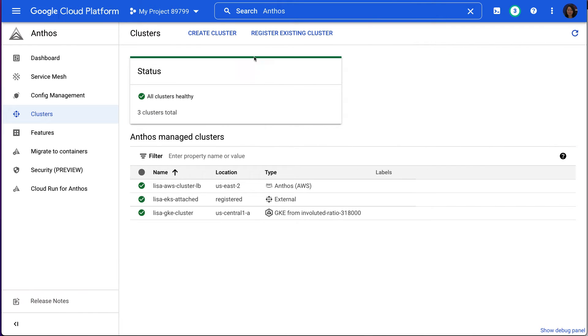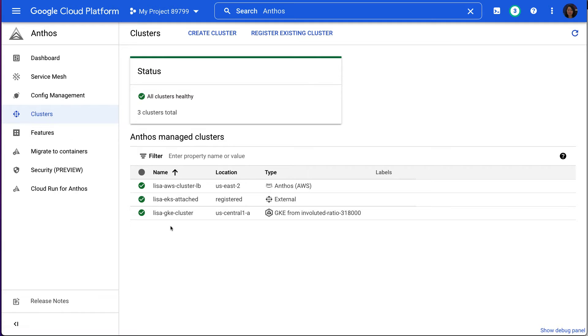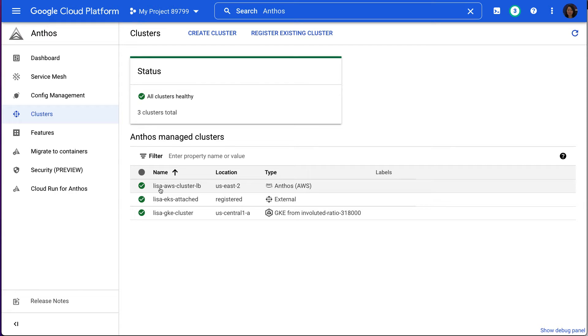First, let's navigate to the Anthos page via the Google Cloud console. I have set up three clusters as you can see here. One is Anthos GKE cluster running on AWS. Second is an AWS EKS cluster registered to Anthos as an Anthos attached cluster. And the third cluster is a GKE cluster running on GCP.